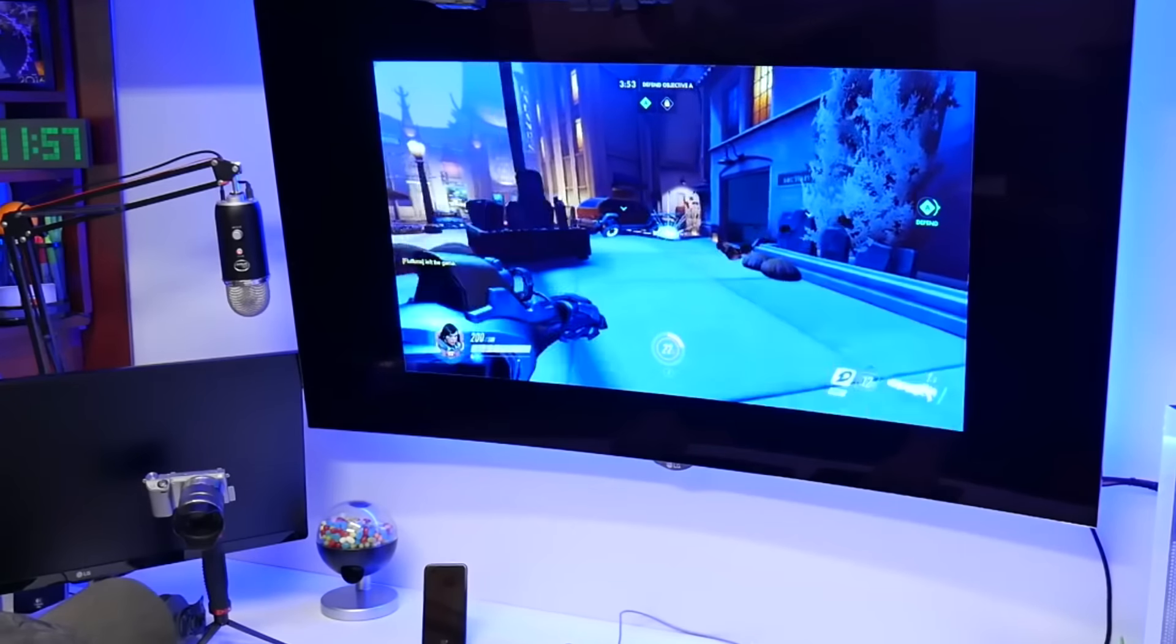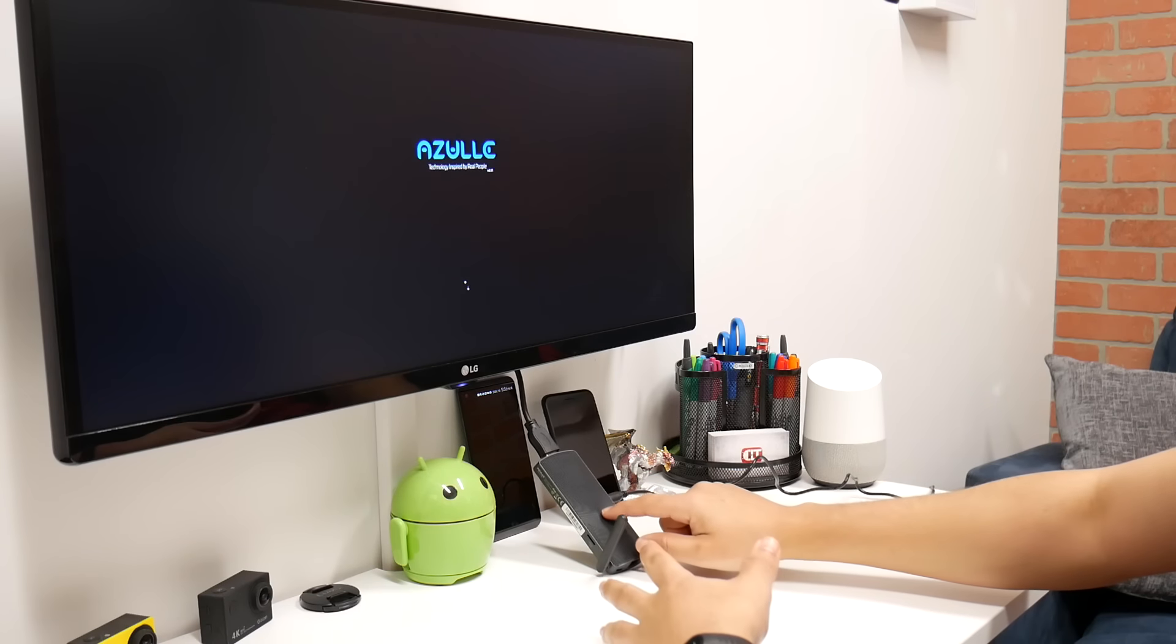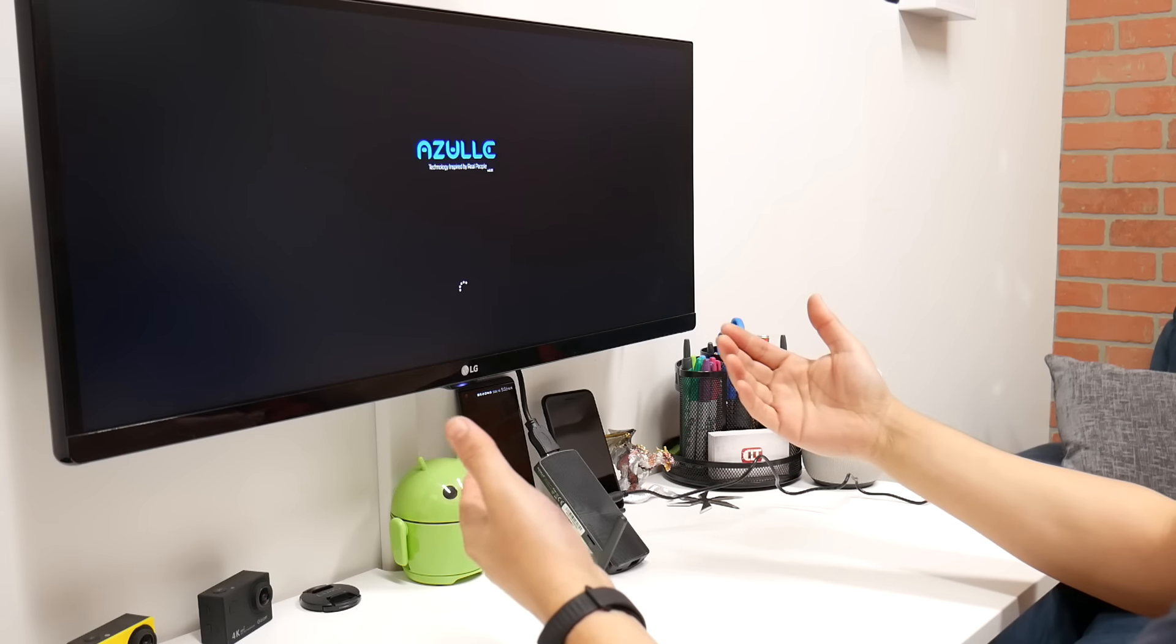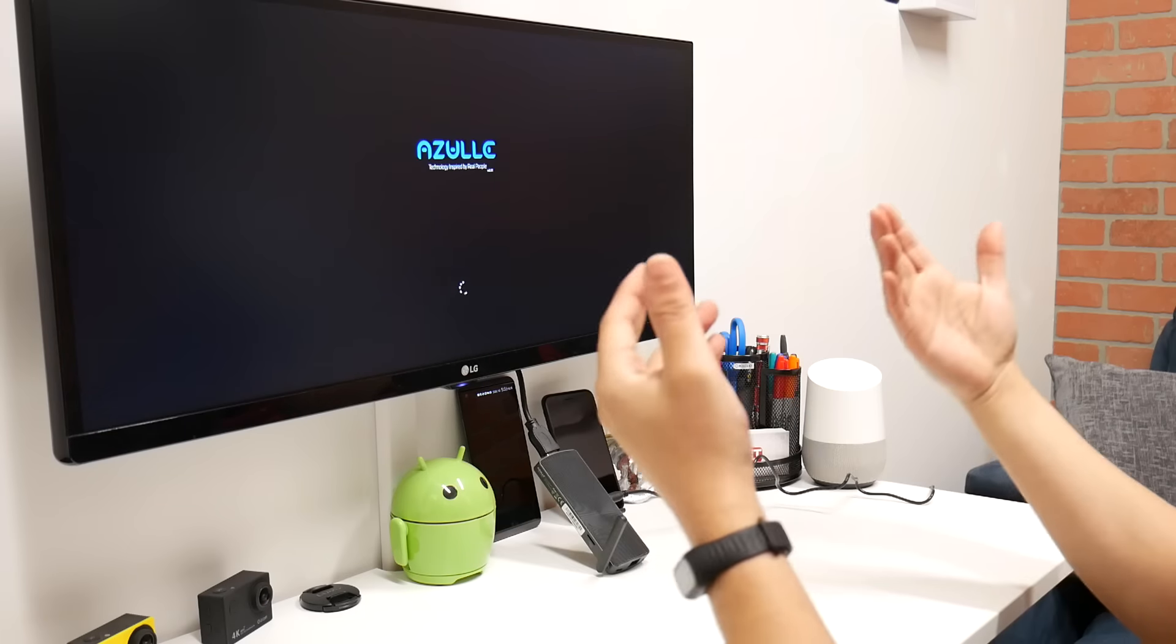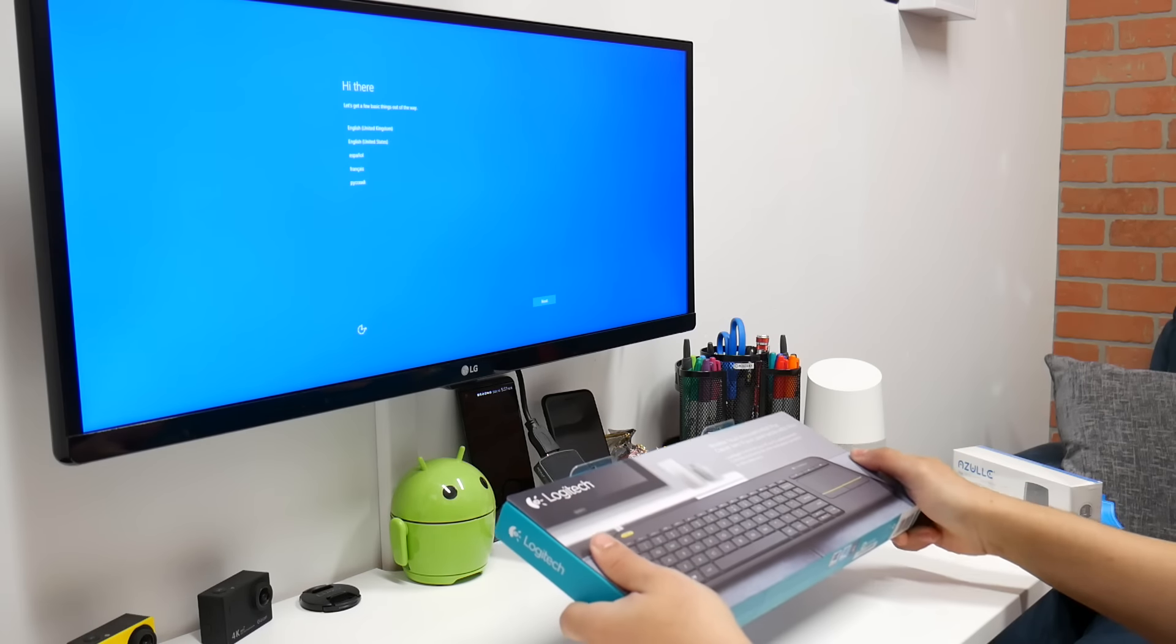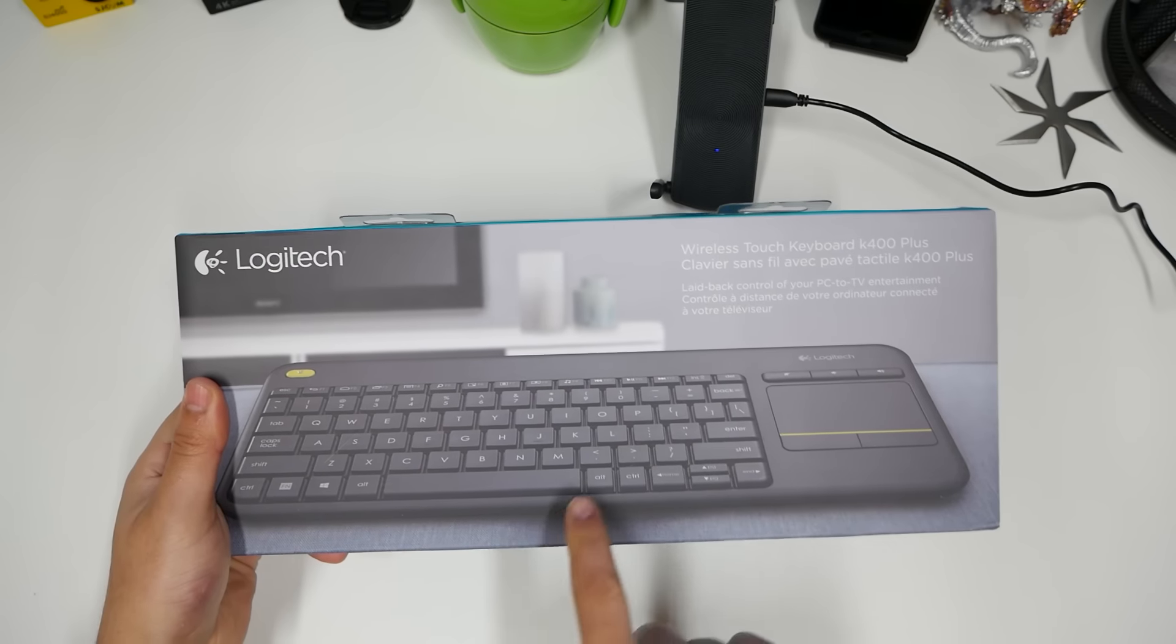I'm going to plug it into this monitor right here. For now, just leave it right here. Obviously I can tuck it and hide it, I don't need to be seeing it. Here's the power cable, plug it right in. You can see there's a blue indicator light meaning that it has power to it. So let's turn the monitor on. And we can see Azul technology inspired by real people. So we're going to let that boot up.